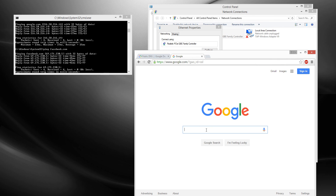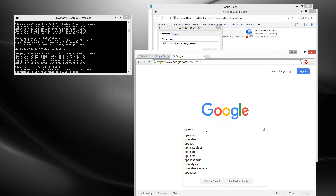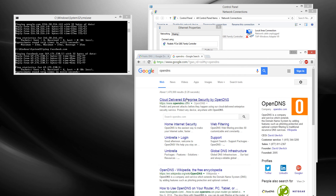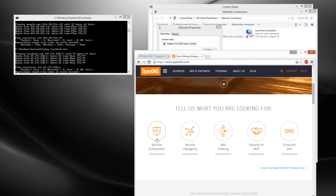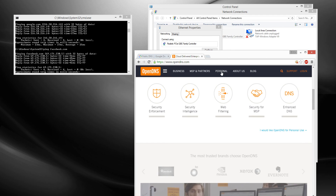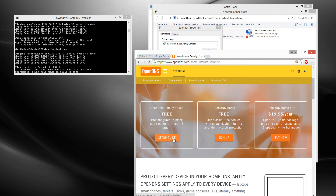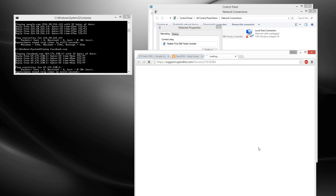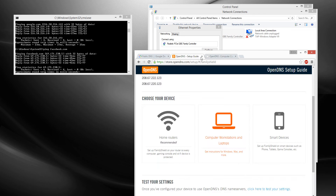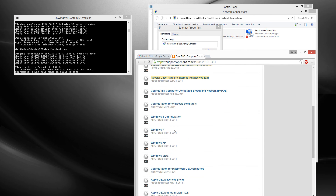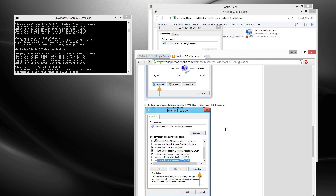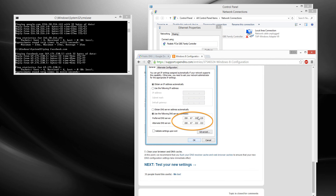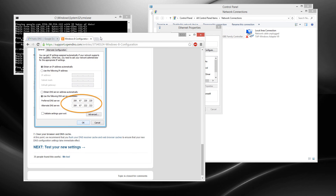There's also OpenDNS, we're going to try that out. Their IP is — just look it up wherever. I'm using Windows 8, doesn't matter, I'm trying to show you how to do it. So the IP is...